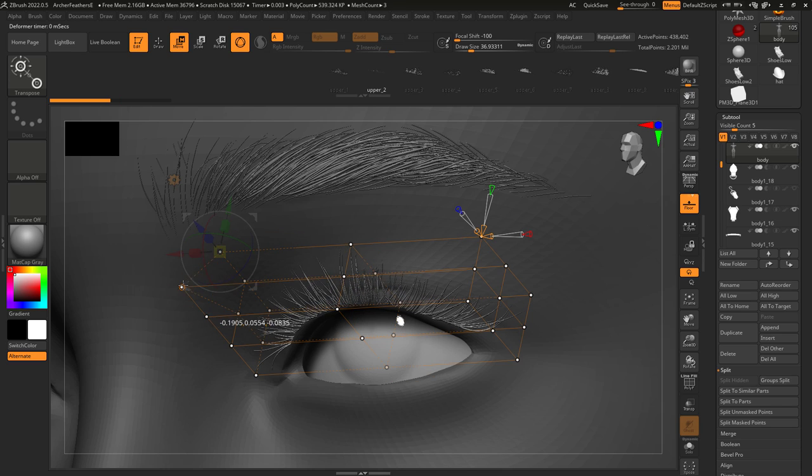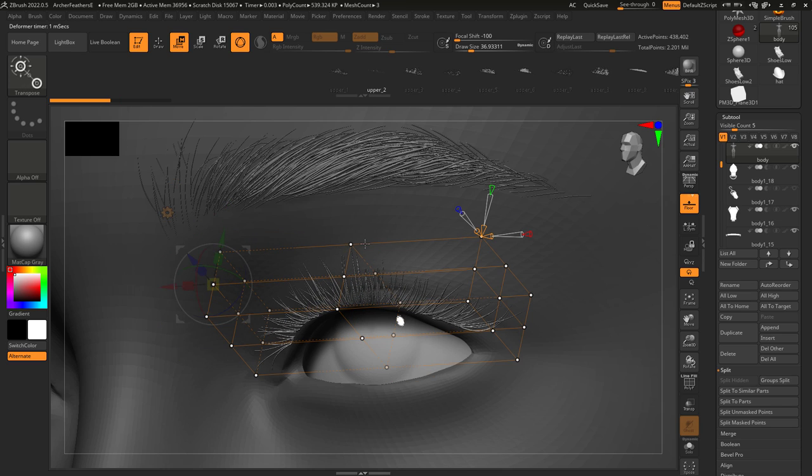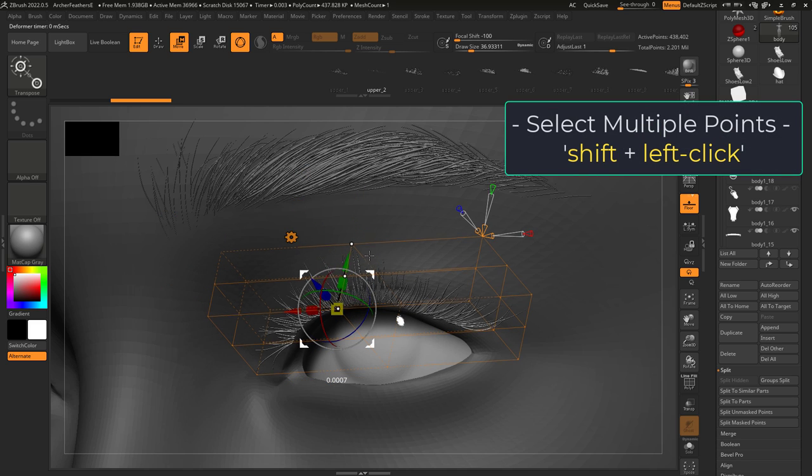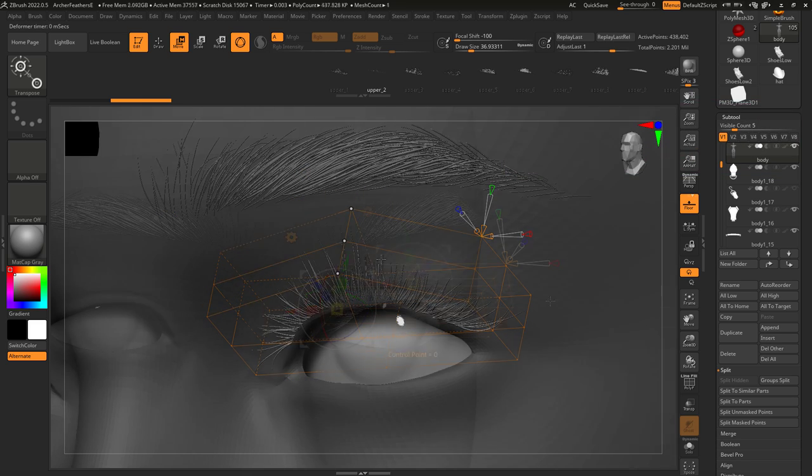You can left click drag any of the points you see, and if you hold shift you can select multiple points and move them at the same time.